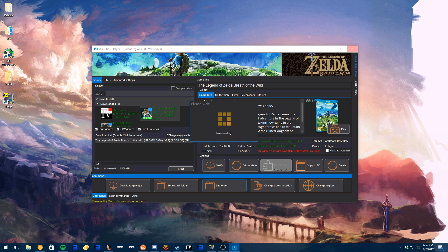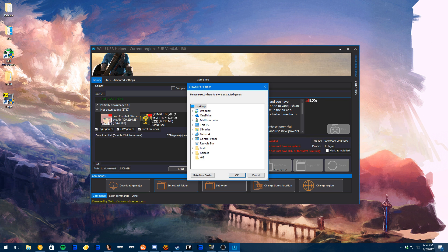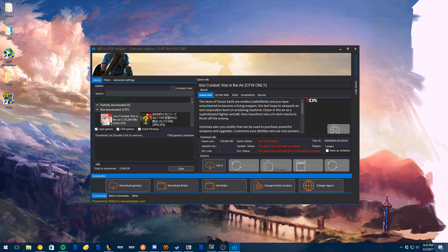Now, another thing about this, as it's breaking right in front of you, there is a copy to SD card. Okay? That means it will copy what you need to install the game on your Wii U to the SD card for you.